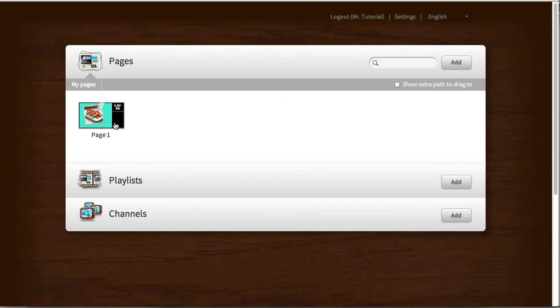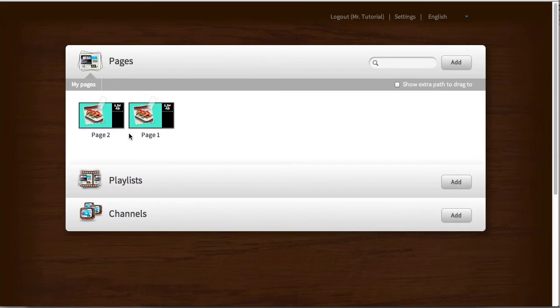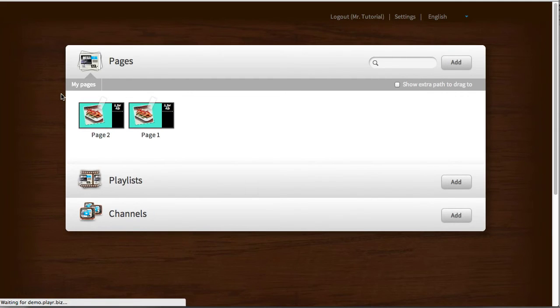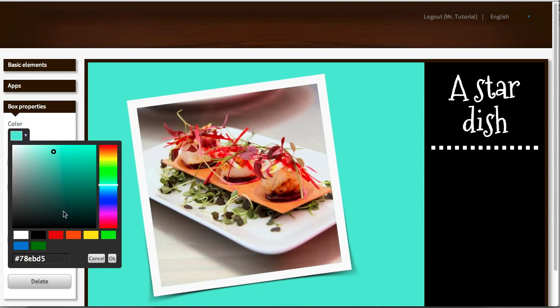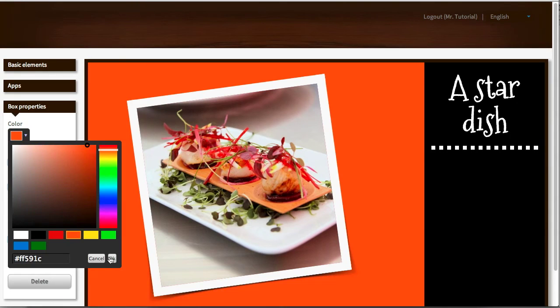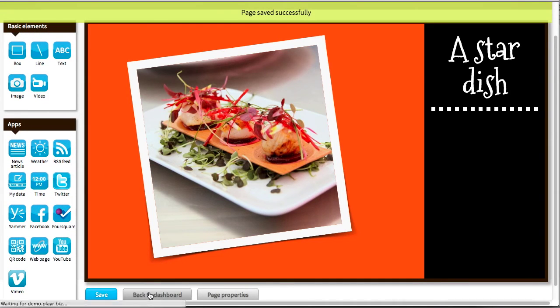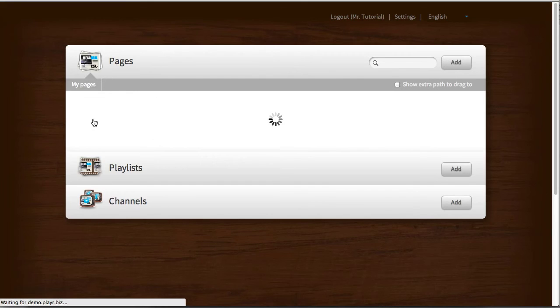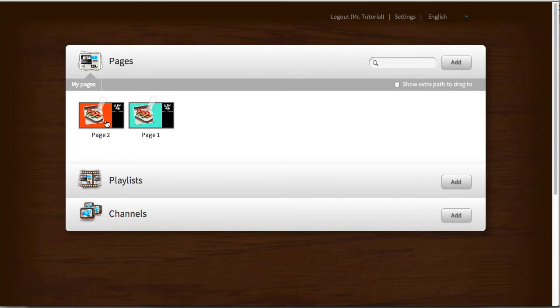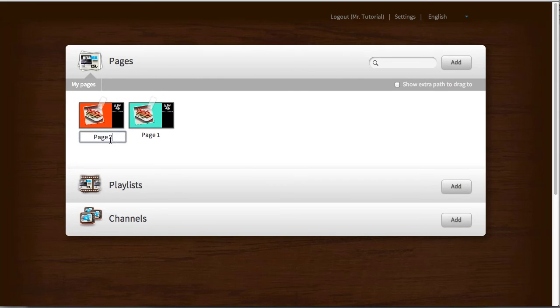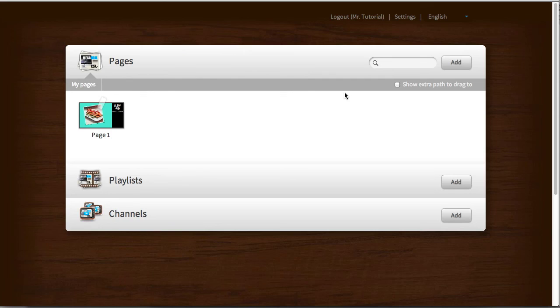I can copy that page, for example, and immediately set a new name for that. And you can edit this as an individual page. For example, set another background color. Nice orange. Go back. And you'll see that I have two separate pages. One with the original blue greenish color, and the other one with the orange color. I can rename that again if I like. Page three, for example. Or I can delete the page by simply selecting the delete option and confirming the deletion.